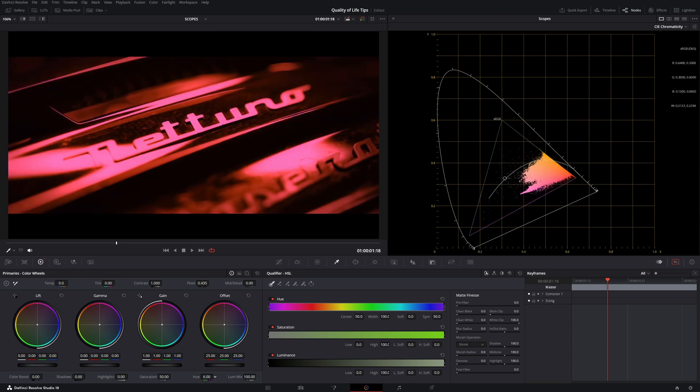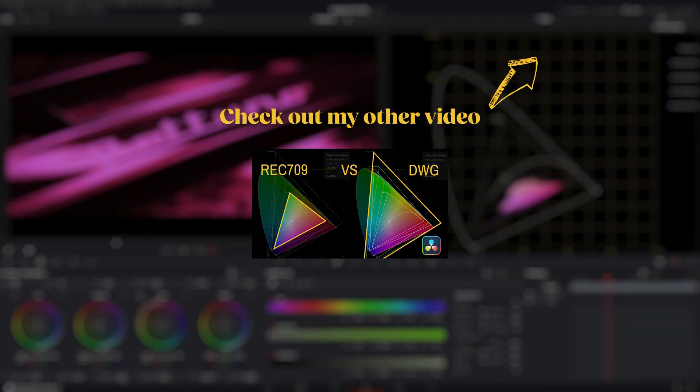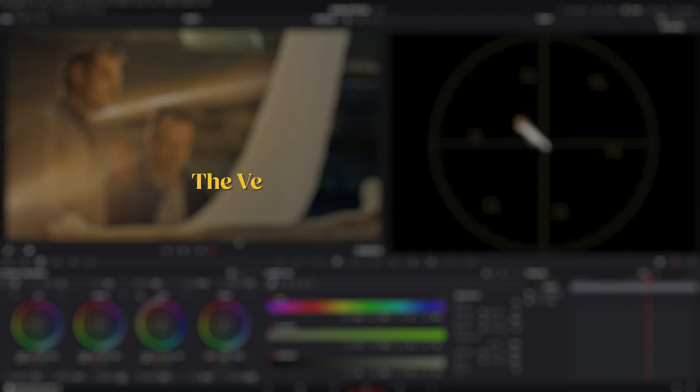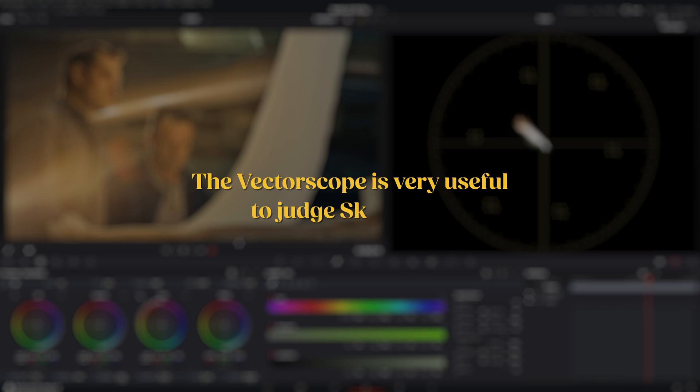Which we can see in the CIE chromaticity window. To learn more about color spaces, check out my other video on DaVinci white gamut and Rec. 709. The vectorscope is very useful for judging not only saturation but also skin color.